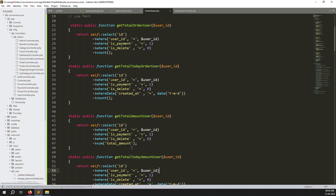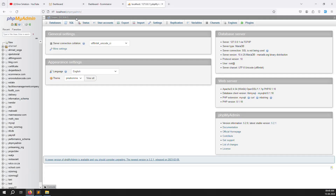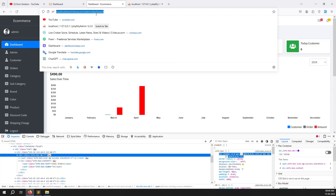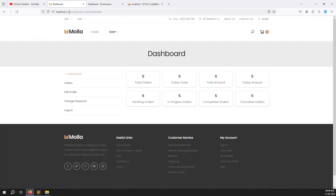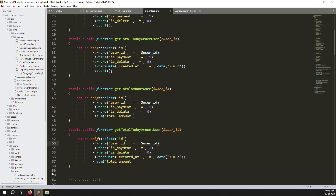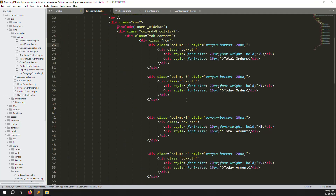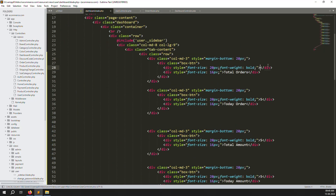Go back and refresh the page — no errors. The top four boxes are now dynamic. Go to the user controller and put the variables in one by one. It's 100% working but we need to put the dynamic values in now.